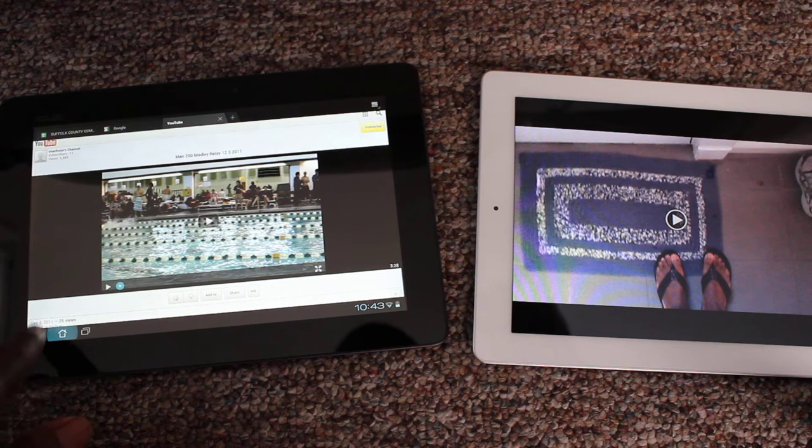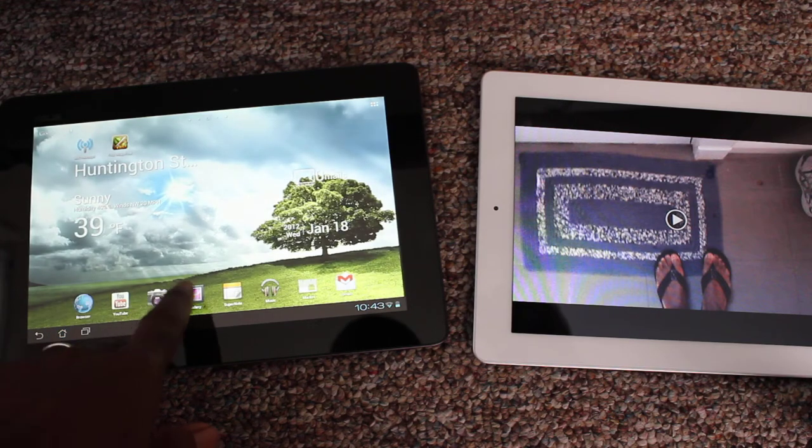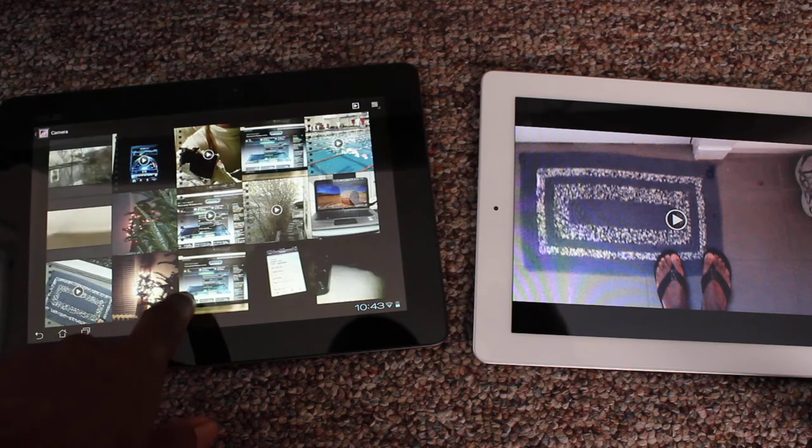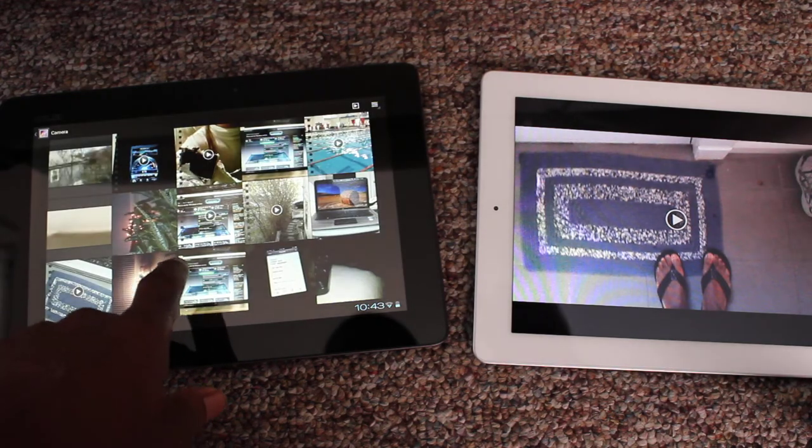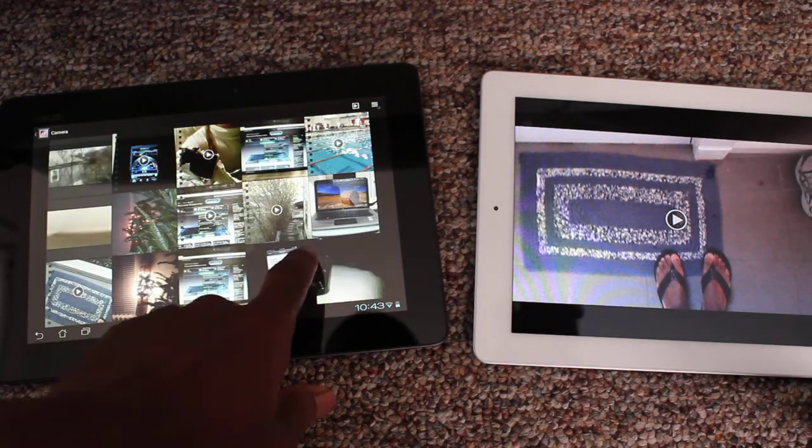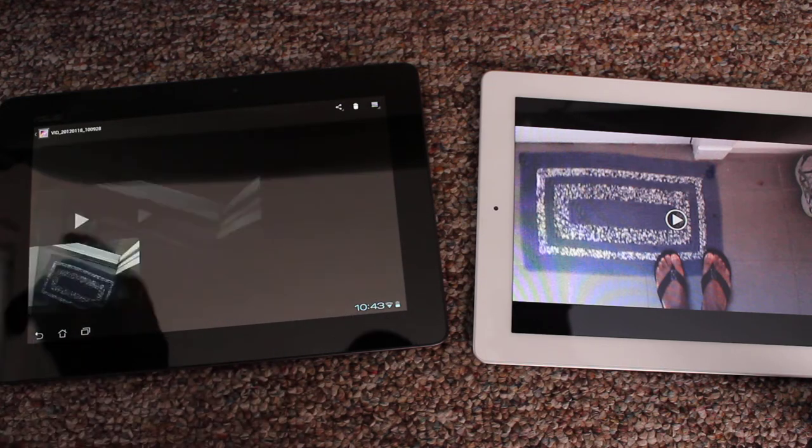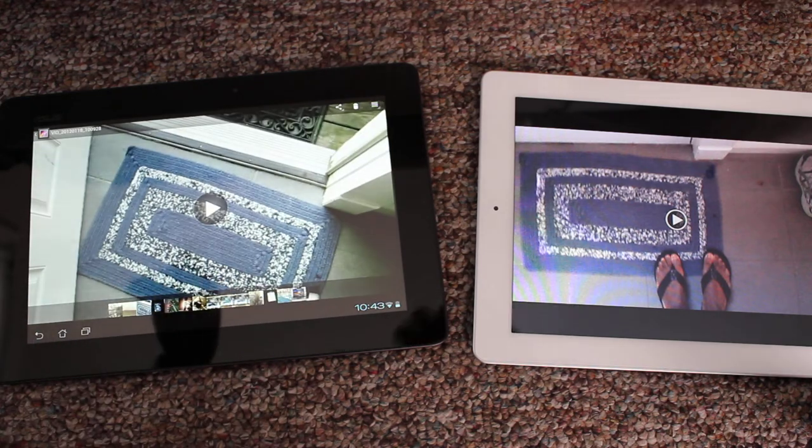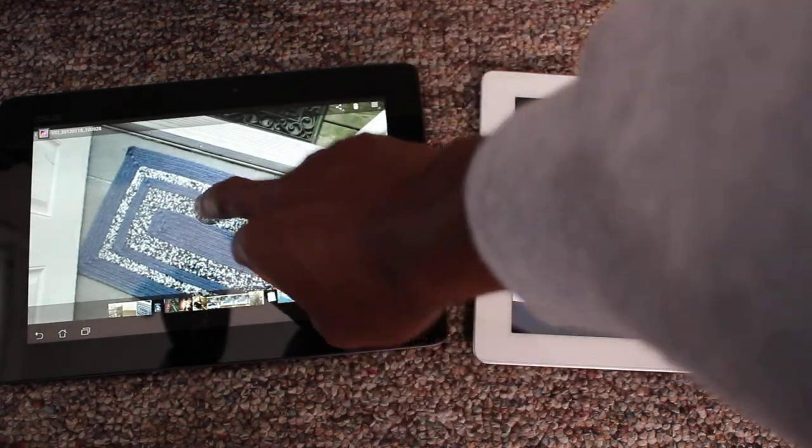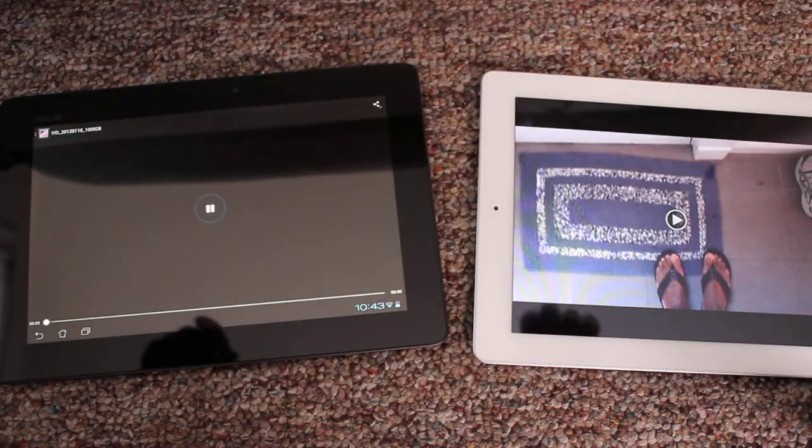But I'm going to go back here, go to my gallery, and I'm going to play back the video I just made.